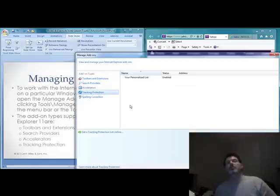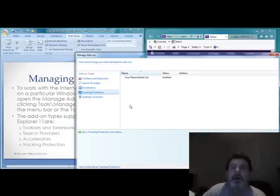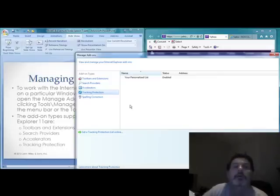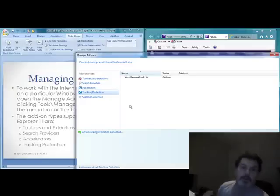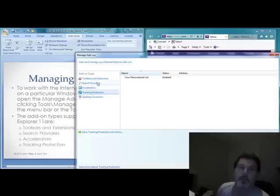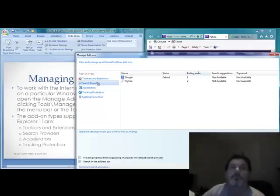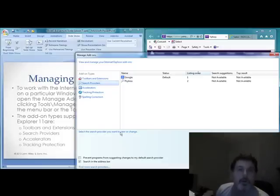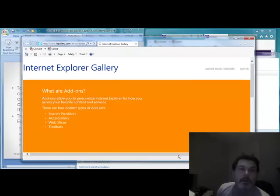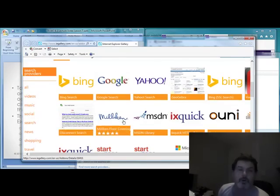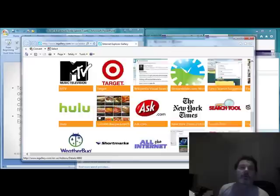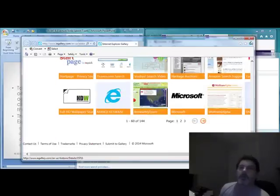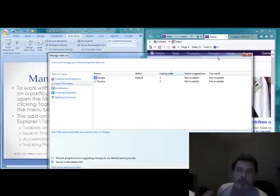Tracking protection is another safeguard where you can create a personalized list of websites where you do not want your web content tracked. You can get a tracking protection list online simply by clicking the link. If you want to add search providers, toolbars, extensions, or accelerators, you can do so by going to the Internet Explorer Gallery, which has a whole list of search providers and accelerators available to improve your web browser's functionality.